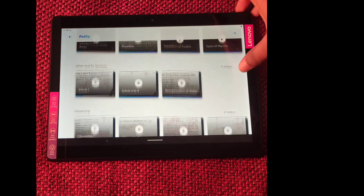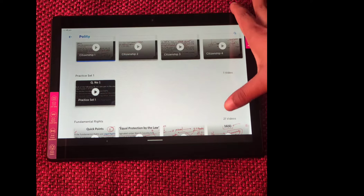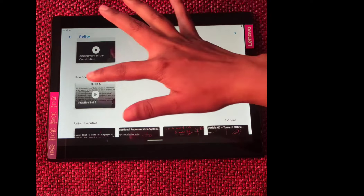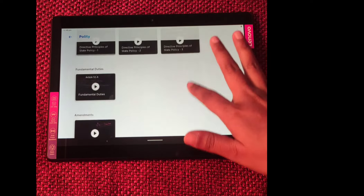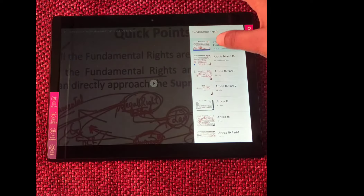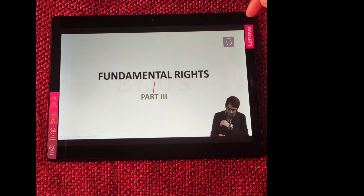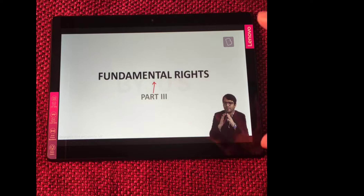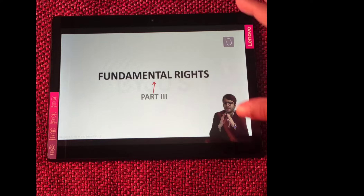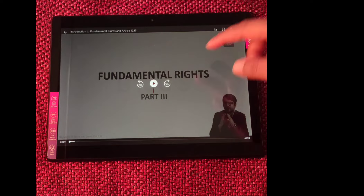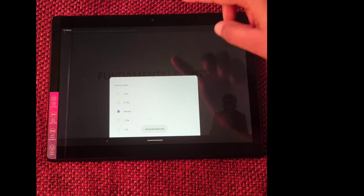In Polity, the chapters are divided such that in 'Introduction to Indian Polity' we have four videos, and in 'Union and its Territory' we have three videos. After a certain number of chapters, we have a practice set. So in Polity we have timely revision after some chapters are completed. In the videos, the mentor or subject expert is shown in the corner of the screen while the slideshow plays in the background. You can bookmark a video or change the pace of the video as per your requirement.